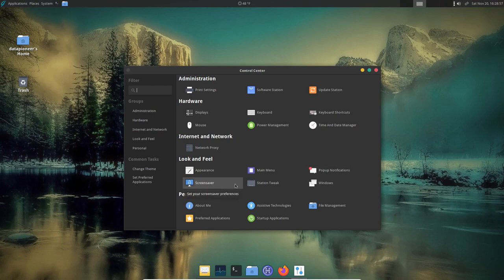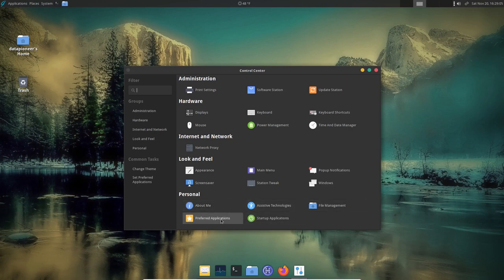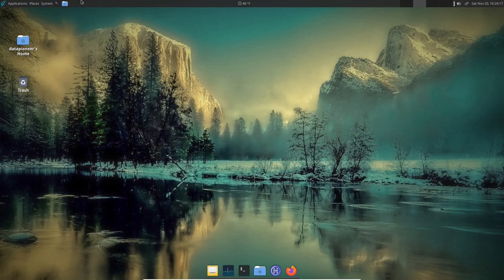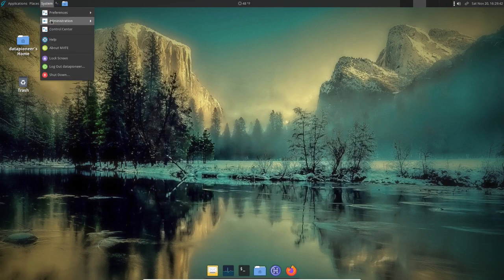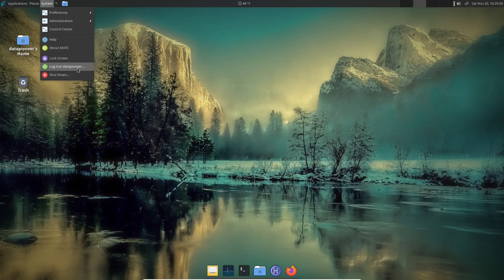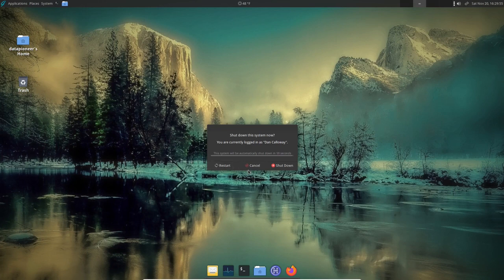Back in Control Center you've also got Keyboard Shortcuts, Mouse, Power Management, Time and Date Manager, Network Proxy, Appearance, Main Menu, Pop-up Notifications, Screen Saver, Station Tweak, Windows, and under Personal: About Me, Assistive Technologies, File Management, Preferred Applications, and Startup Applications. There's a Help function for the OS — useful for first-time GhostBSD users. You can lock screen, log out, restart, or shut down from the system menu.